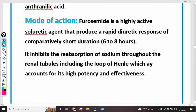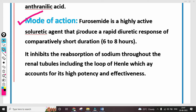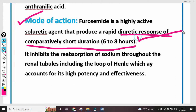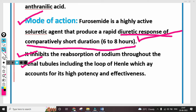Coming towards the mode of action — mechanism of action. Furosemide is a highly active saluretic agent that produces a rapid diuretic response of comparatively short duration, within 6 to 8 hours. It inhibits the reabsorption of sodium throughout the renal tubules, including the loop of Henle, which accounts for its high potency and effectiveness.